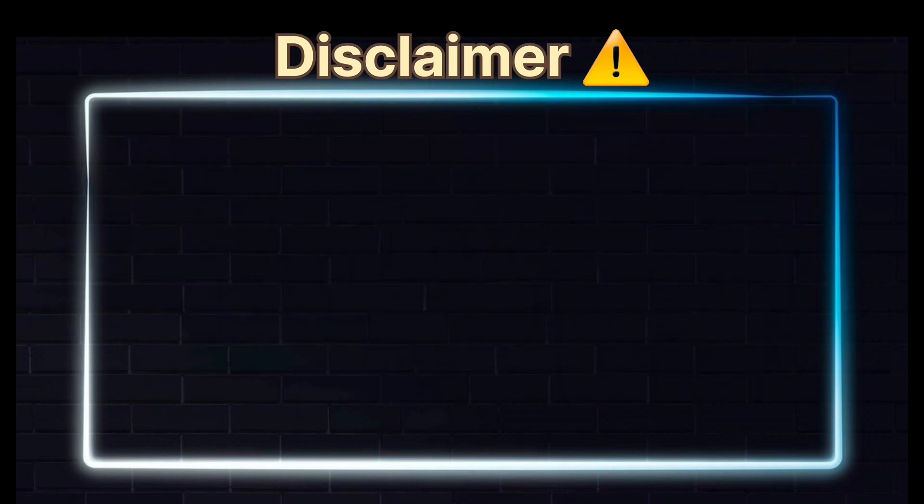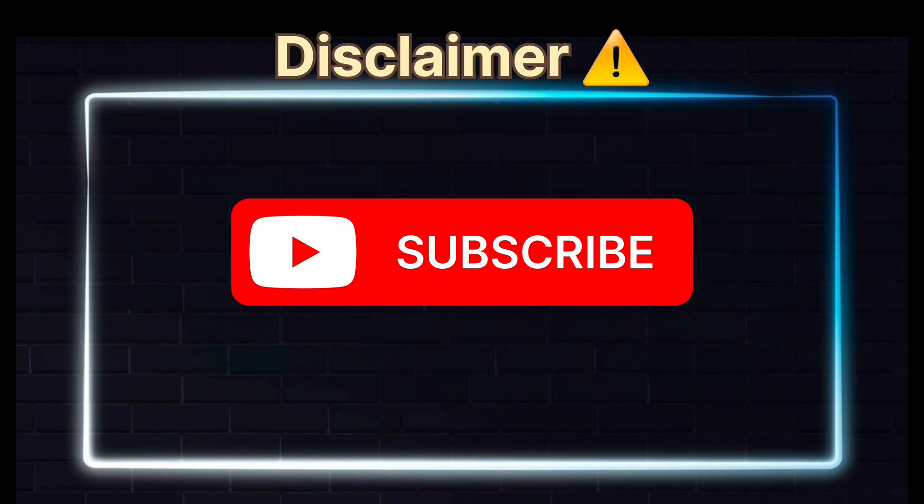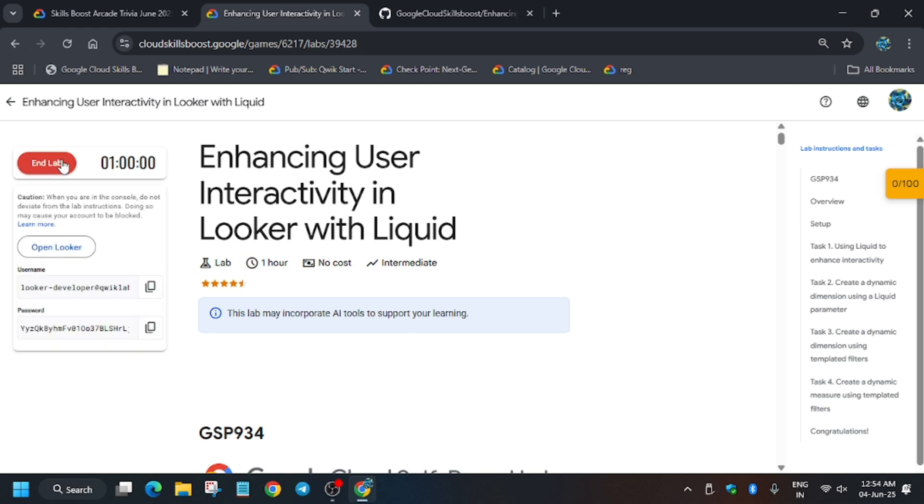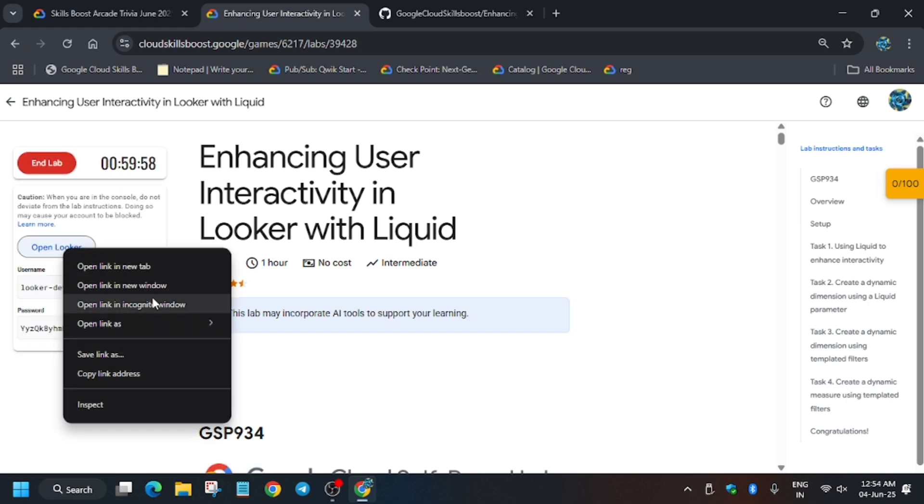Hello guys, welcome back to the channel. In this video we will cover another amazing lab: enhancing user interactivity with Looker and Liquid. First of all, click on start lab and open Looker in a Cognizant window. If you are new to this channel, like the video and subscribe. Let's get started.